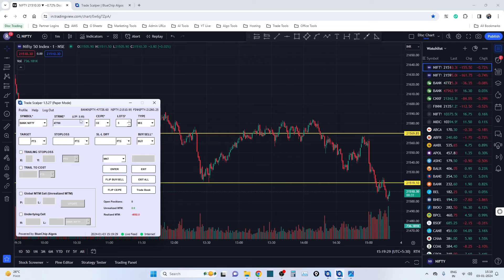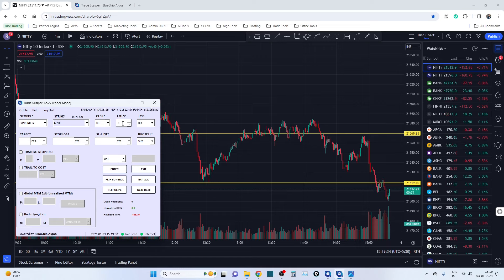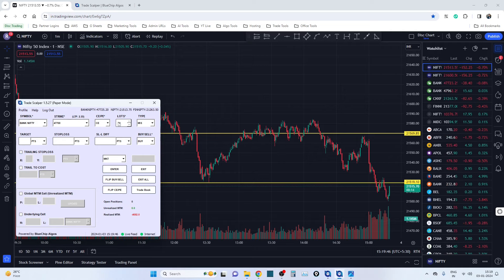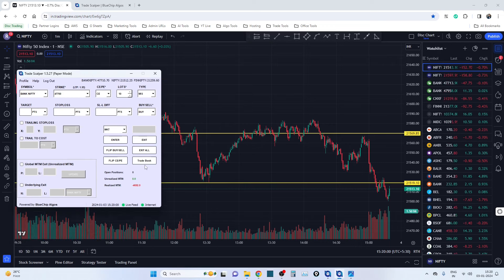You can see the LTP of all the underlyings here. You can preset your lots — let's say 10 lots — and it will stay there until you sign out. You can give the target, stop loss, trailing stop loss, trail to cost, whatever you want, along with the entry, and all these get executed in less than one second. Let's look at some of the trades now.